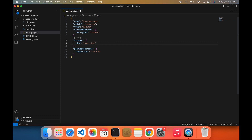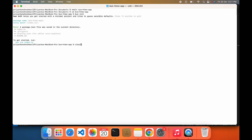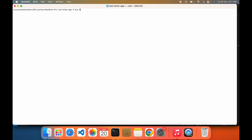This is for hot reloading — you don't have to refresh the screen every single time you make a change. Now let's run our app.